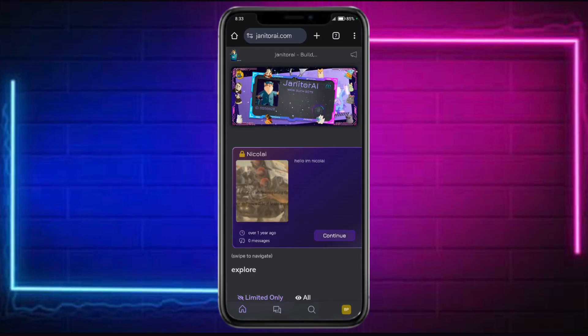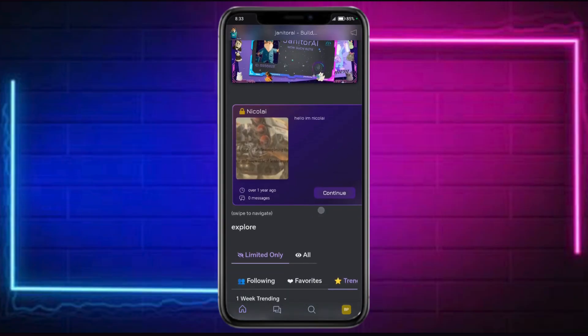First, you need to sign in to your Janitor AI account. You need to have a developer account in order to do this.